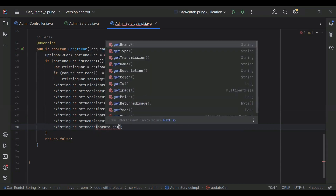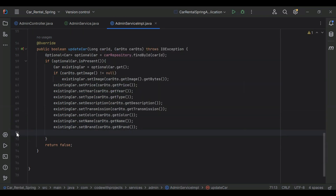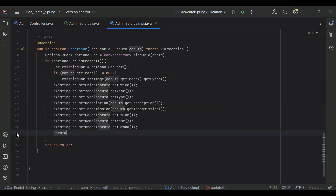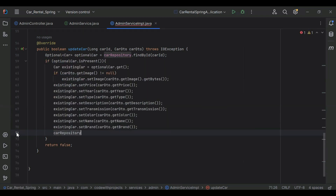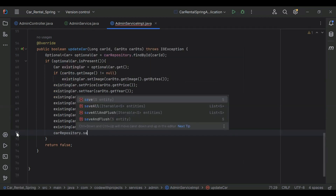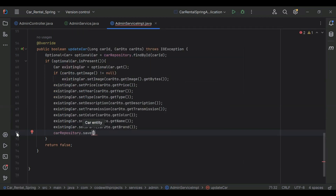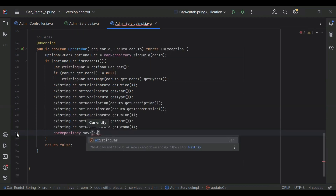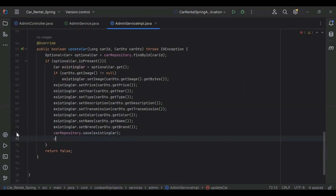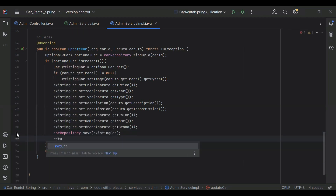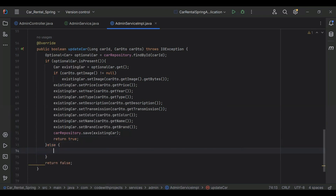After setting all fields, we need to call carRepository.save and pass the existingCar object. After that we return true. In the else block we return false.